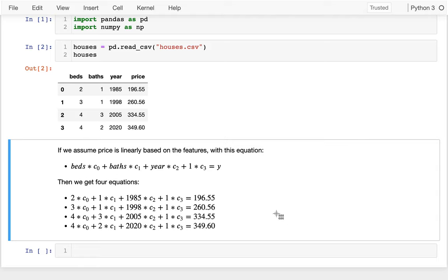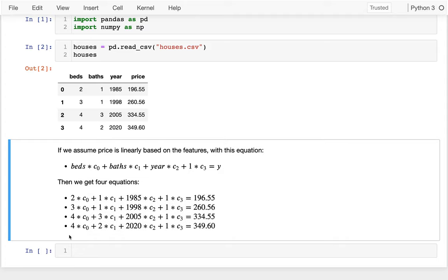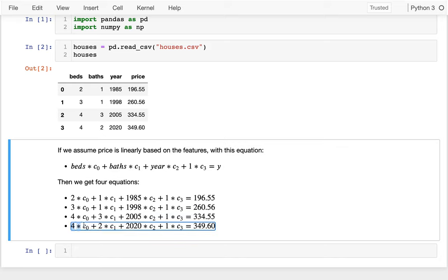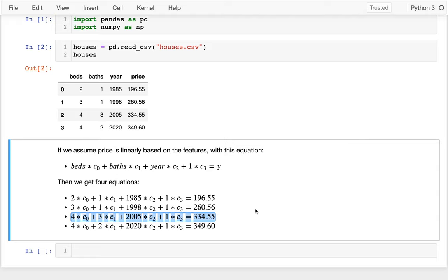And so you might remember, maybe you encountered this in high school at some point, but when you have systems of equations like this, you can usually solve them when you have the same number of equations and variables. And that's exactly what I have here—I have these four equations and these four variables. And maybe you even remember how you might go about solving that. Maybe you might say, oh, I'm going to subtract this equation away from this equation to eliminate C0. And you kind of work your way down and figure out what one variable was at a time. So you could probably do that maybe with a little bit of a refresher.